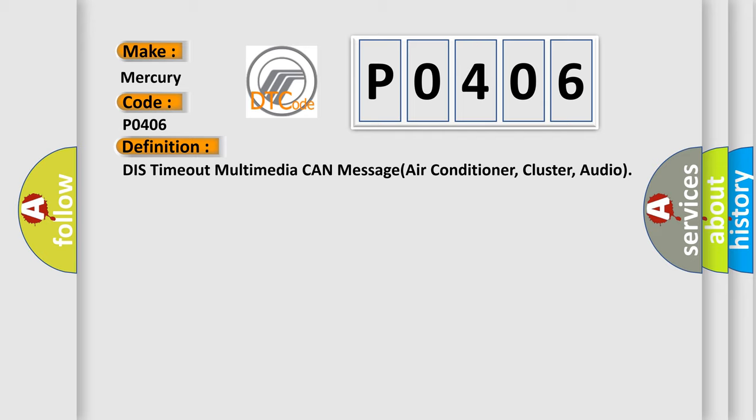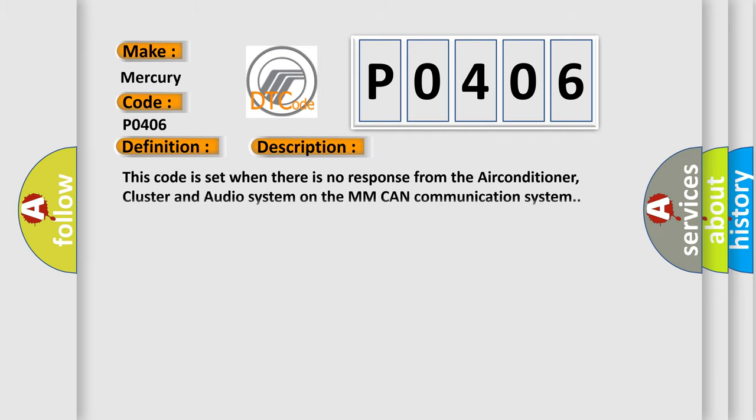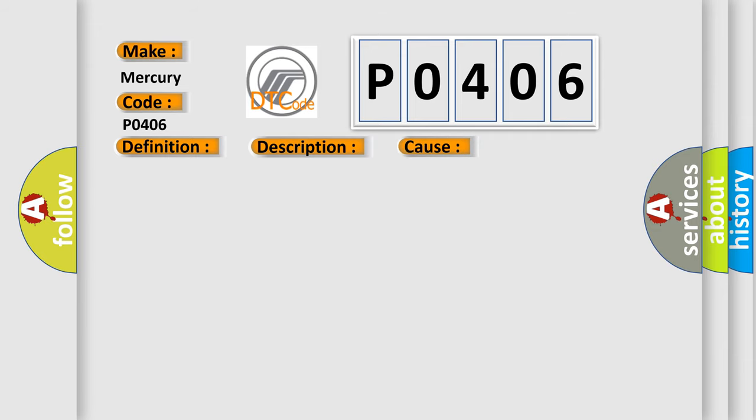And now this is a short description of this DTC code. This code is set when there is no response from the air conditioner, cluster, and audio system on the MMCAN communication system. This diagnostic error occurs most often in these cases: air conditioner, cluster, or audio error.